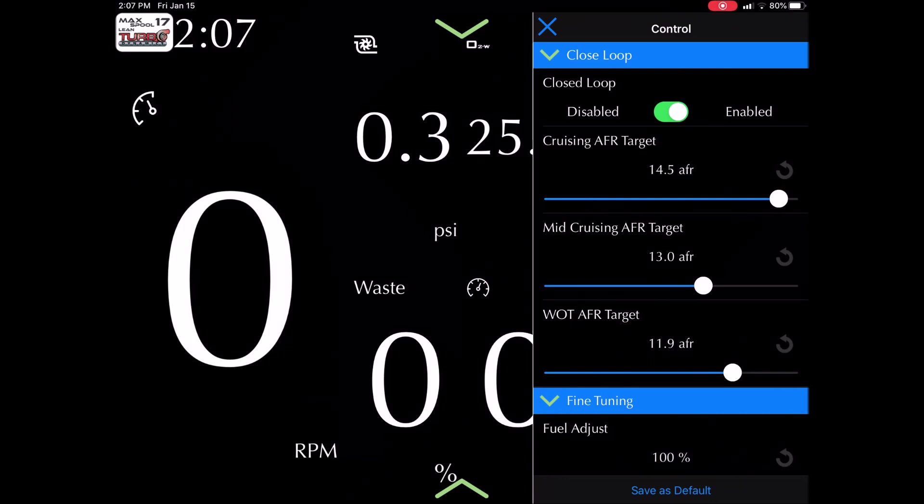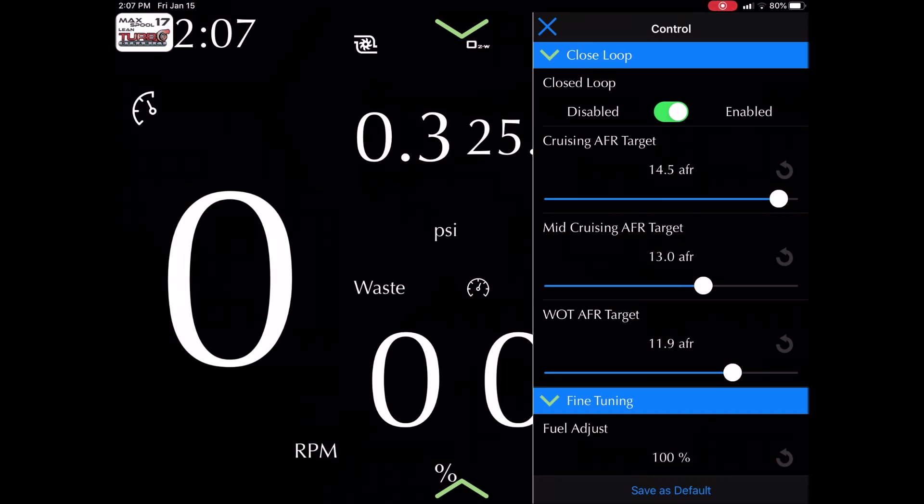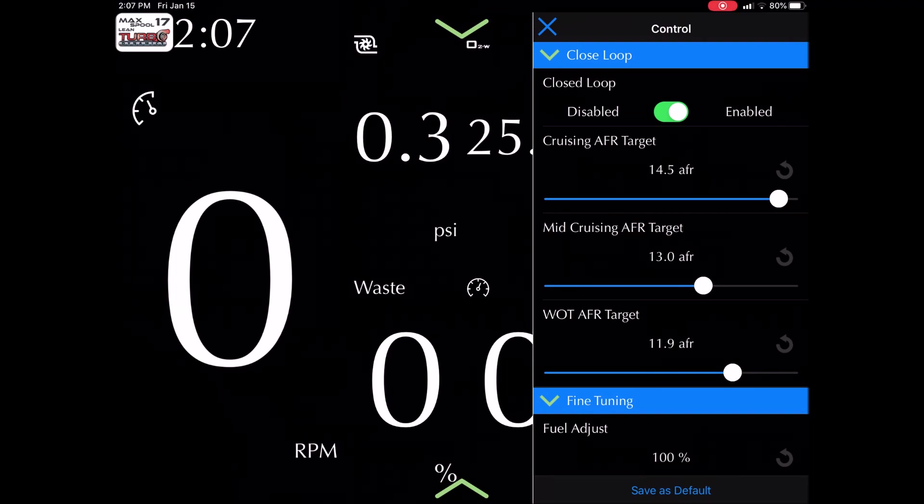You can select your cruise AFR which I don't suggest you touch, your mid cruising AFR which I also don't suggest you touch, and then your wide open throttle AFR. This is important for your power. On pump gas we recommend settings of 11.8 to 12. On this particular machine we got 11.9.